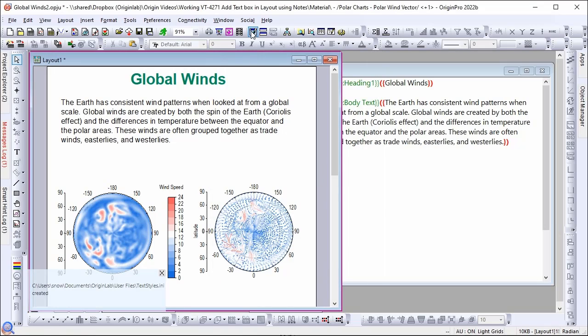Add notes text instead of regular text to make it easier to have consistent looking text styles in the layout window.